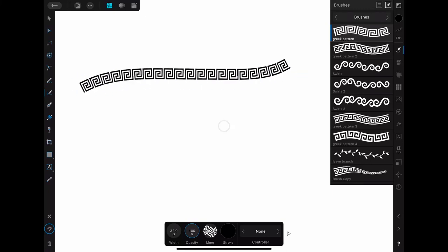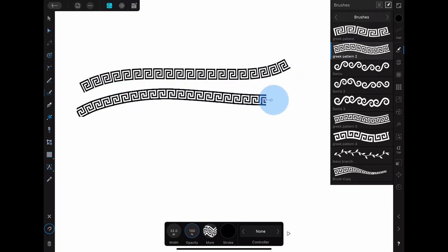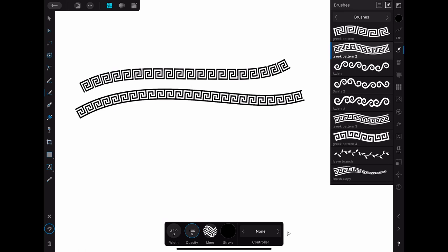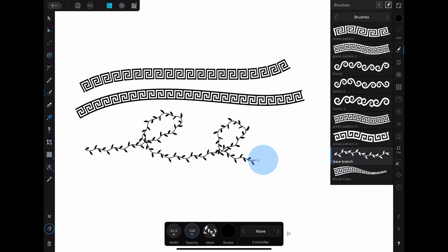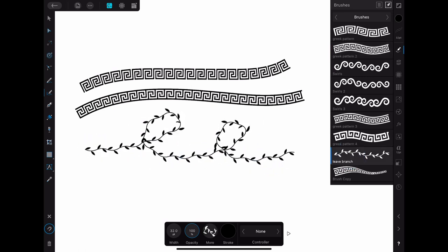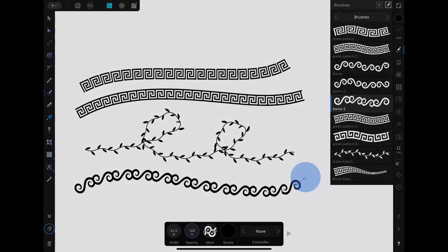In this tutorial I'm going to show you how to create your own custom brushes just like these in Infinity Designer on the iPad. And if you stay till the end I'll also share some free brushes with you.